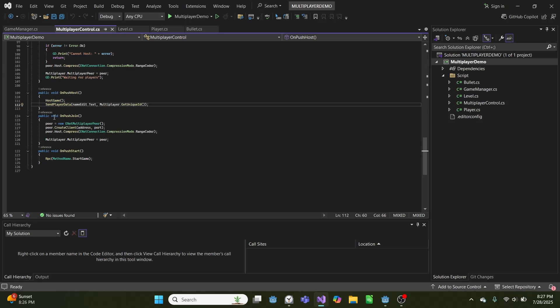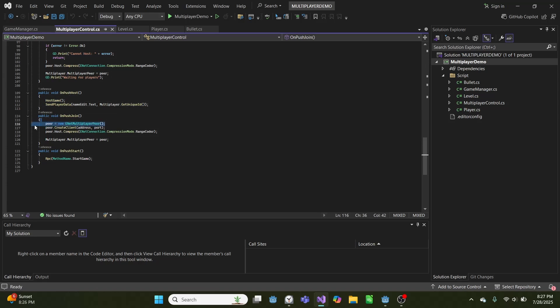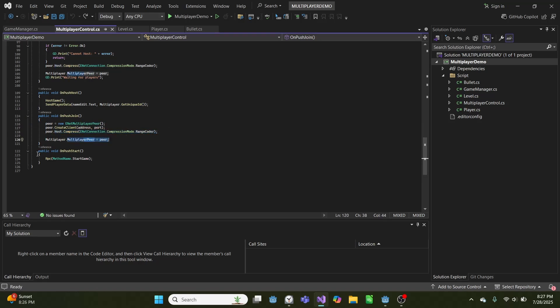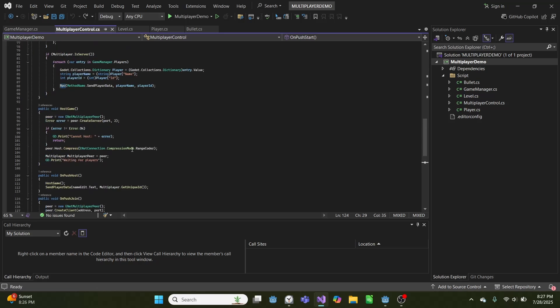And when we push join, we create a new peer as a client. We use the same range coder compression, and we set the multiplayer peer equal to peer. And on push start, we call the start game function.